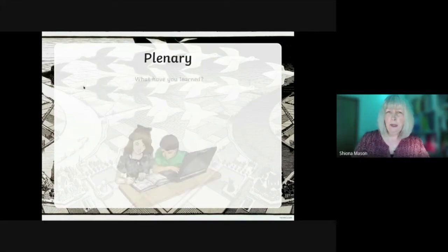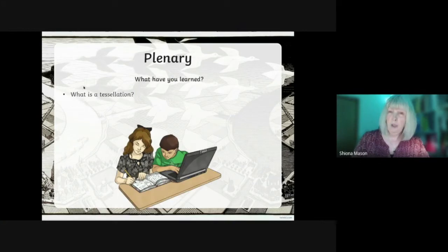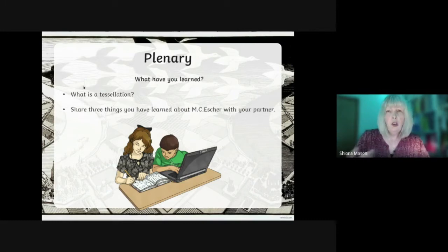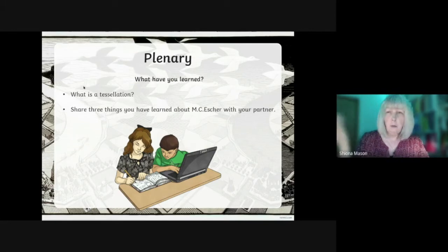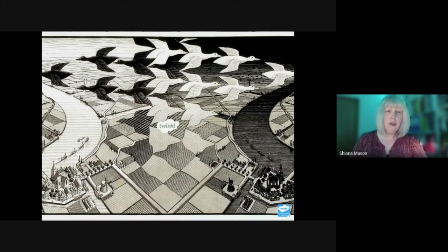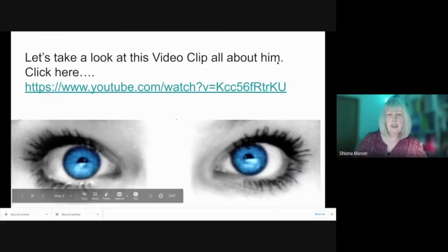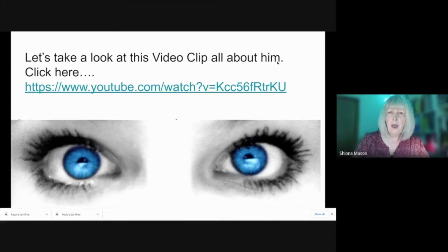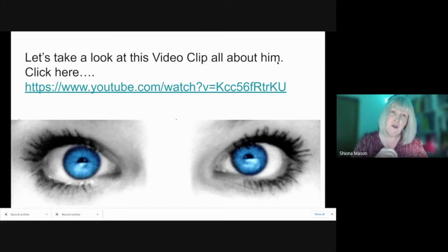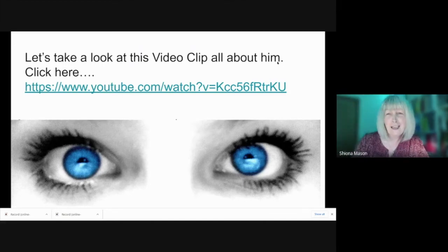Think about what we've just talked about — what have we learned? We know what a tessellation is now: shapes that are side by side, with no gaps and no overlap. You probably don't have a partner in the house, but you might have somebody nearby — a carer, parent, or sibling — and you can share three things with them about Escher. There's also a video clip here with a little more information about Escher, with some astoundingly beautiful shots of his work, explaining just how his mind worked — so close to maths. Click the link, then you can come back here.